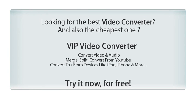Looking for the best video converter, and also the cheapest one on the market? Try VIP Video Converter.